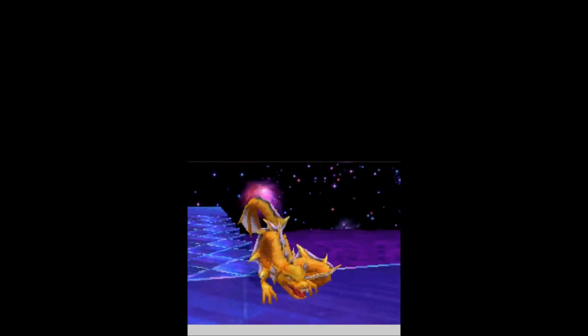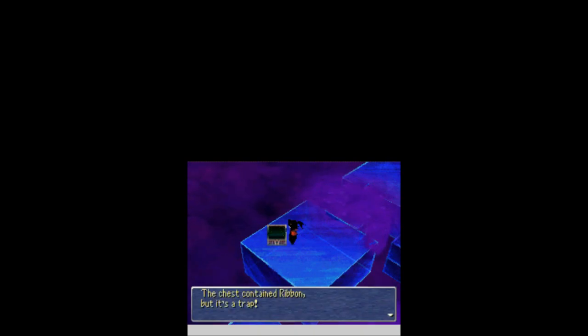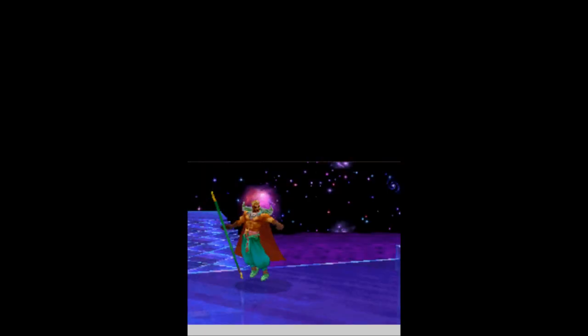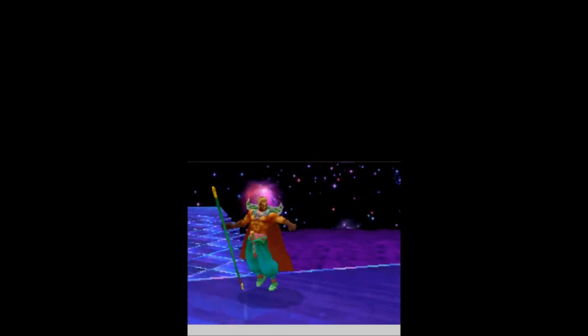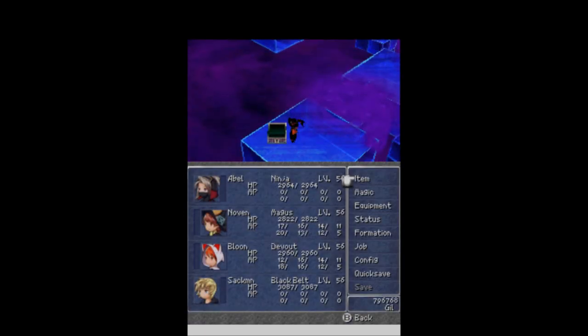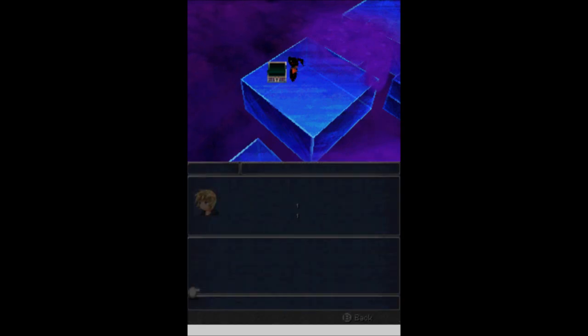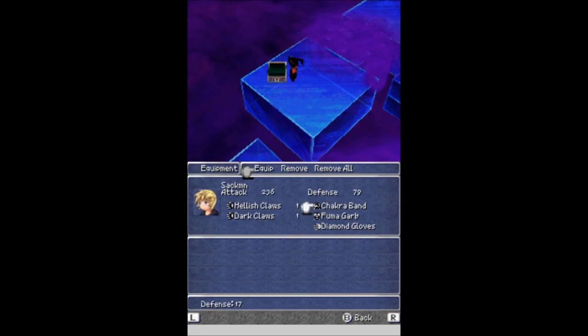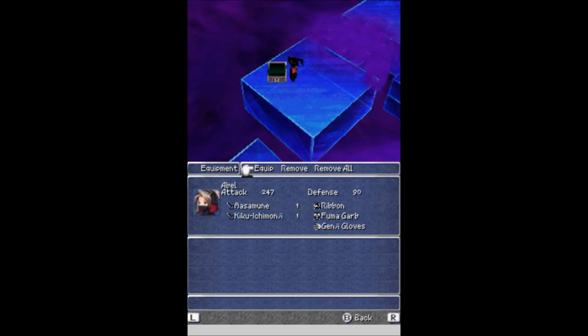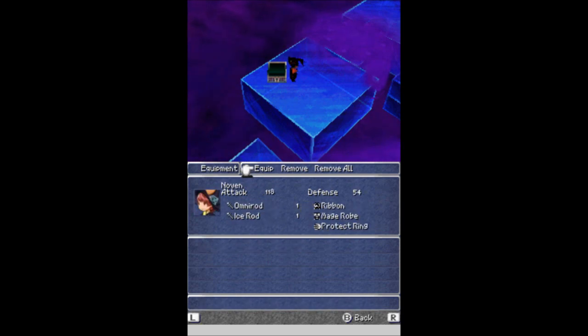With the same damn thing. I wonder what could be in this treasure chest here. We've got a ribbon! And it's also a trap. Is it going to be Zandy's clone again? It is. With that done, it is the last ribbon that we need. We will get another one. But it is definitely an upgrade for Sackmon right now. Should have probably put him on instead of Abel before. But now everybody has ribbons! We are protected against all status ailments!